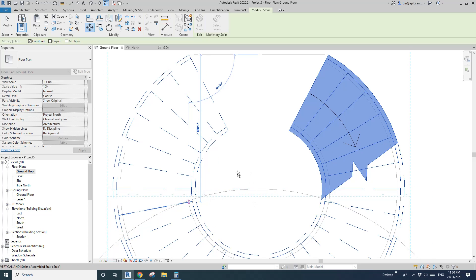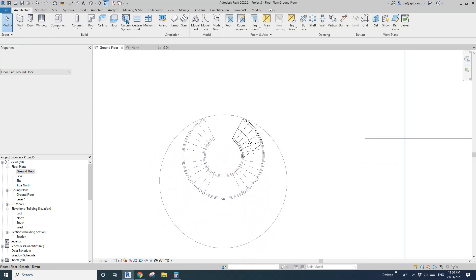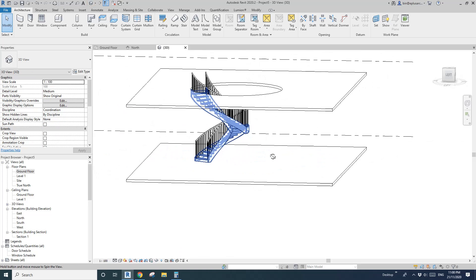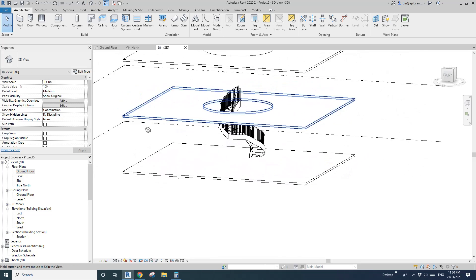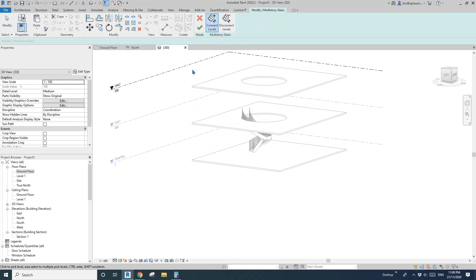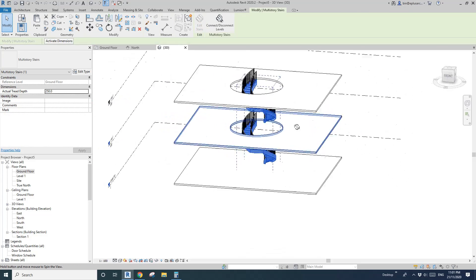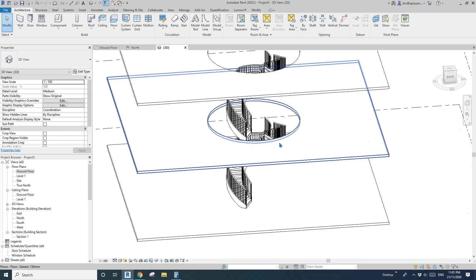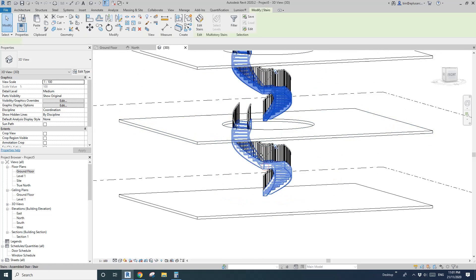So now we have the stairs from Ground Level to First Level. If you're happy with it, select the stairs, select Level, and pick the upper level. Now we'll have another flight. It looks like we need a landing here.